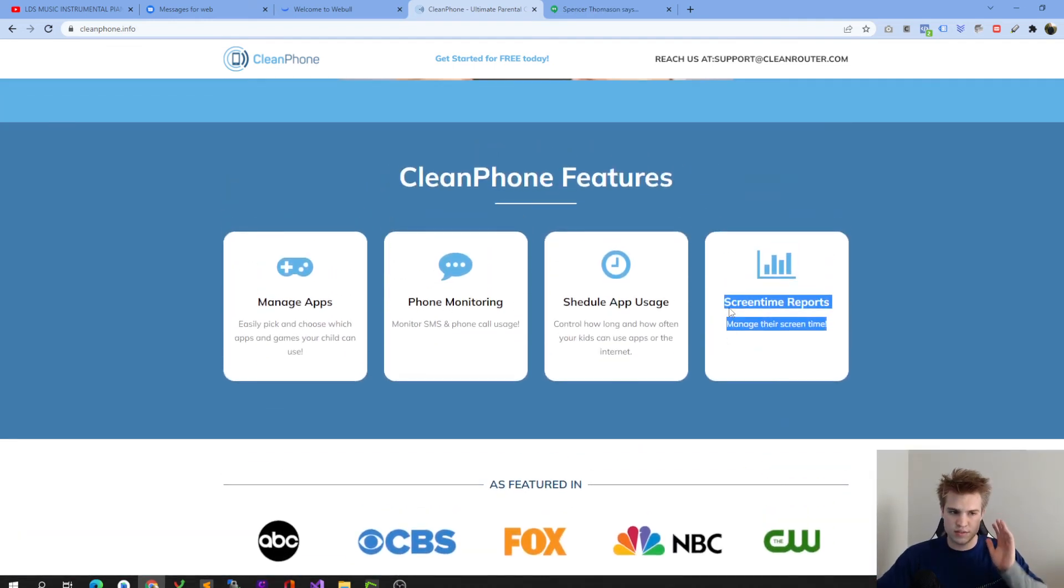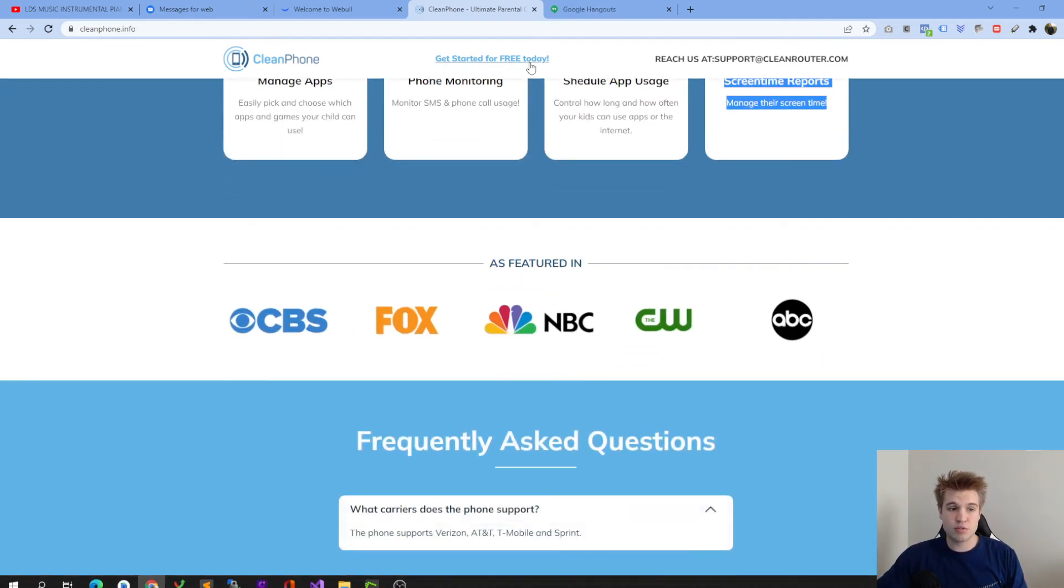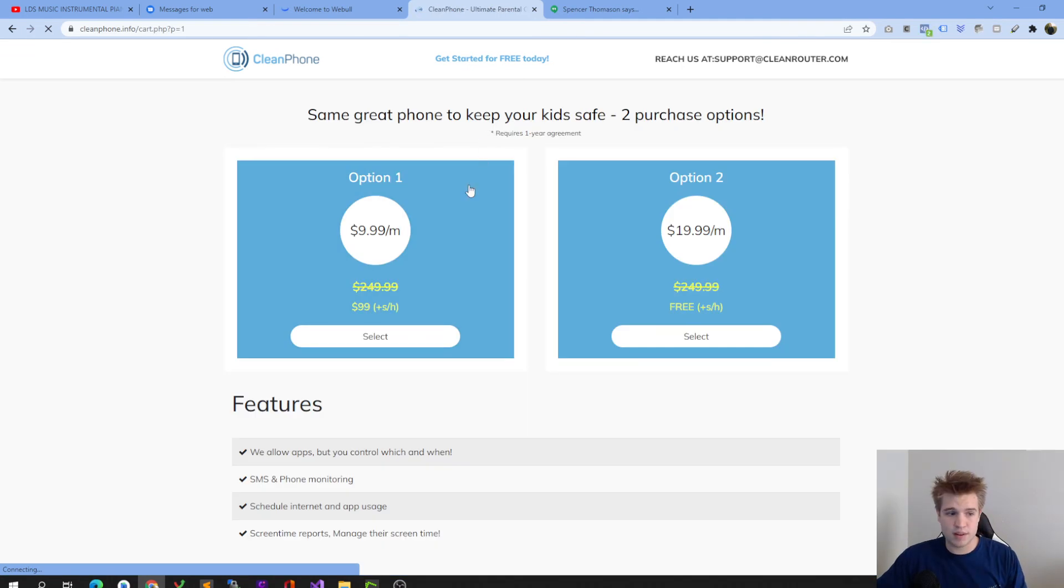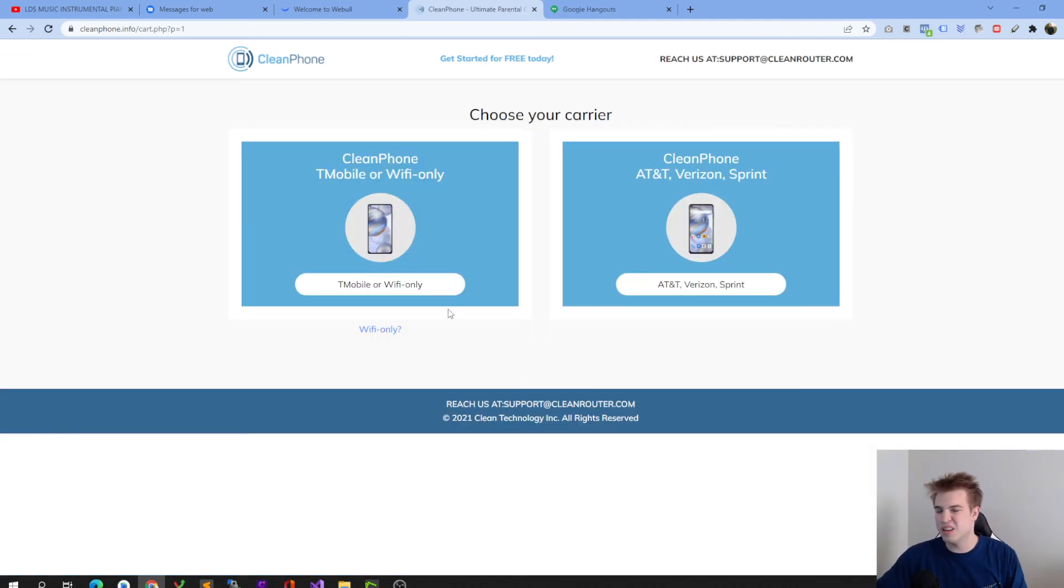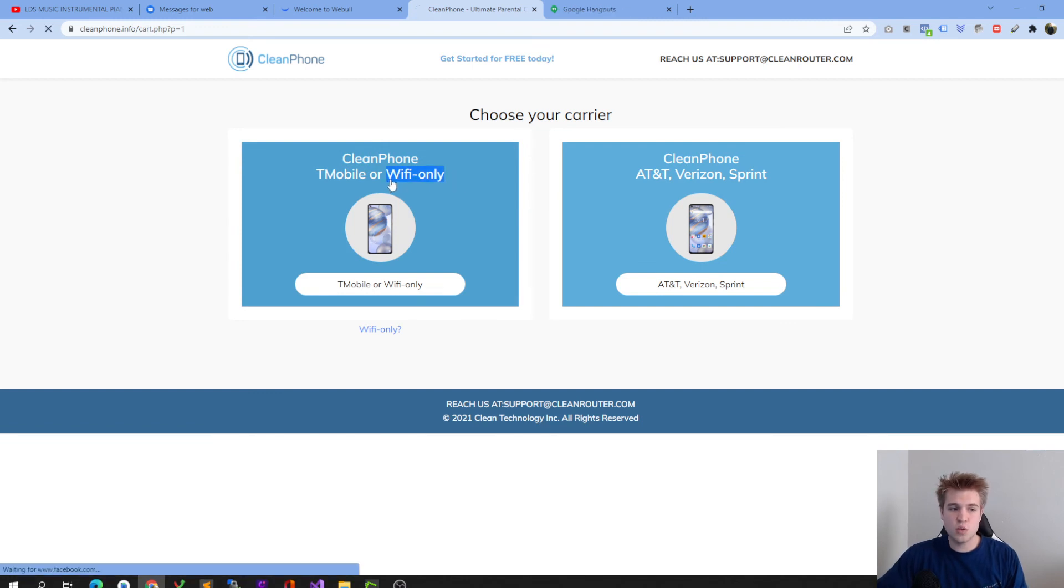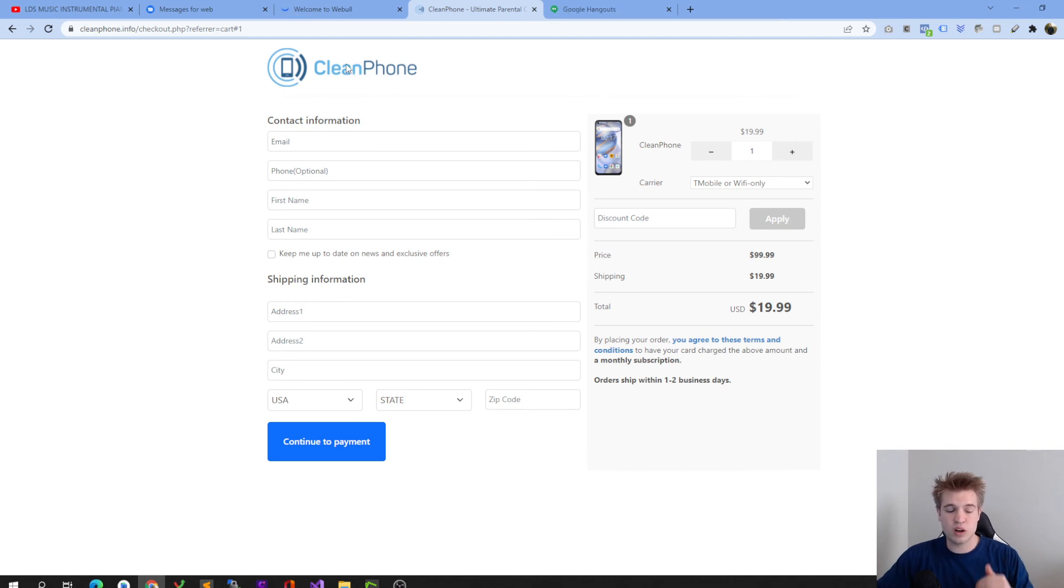So CleanPhone is a phenomenal product. And we actually have recently started something where we ship a Wi-Fi only model because there's some kids that want a phone but they don't necessarily need a data plan. So we have launched the Wi-Fi only version that you can see here. It's a great product and we are super excited for it.